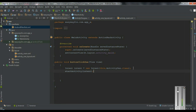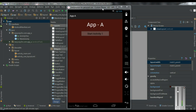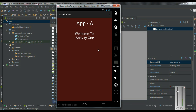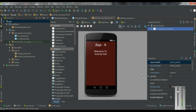Now I am going to run this application. We have the application available on the virtual device. When I click this button, this will start the newly created activity. This is an example of explicit intent — by using the explicit intent object you can start a component available on the same application.